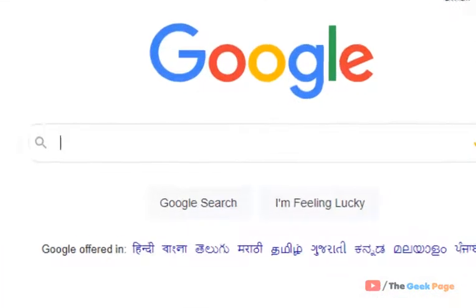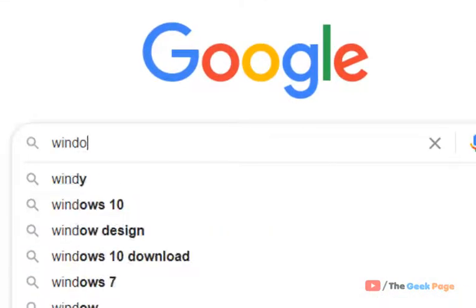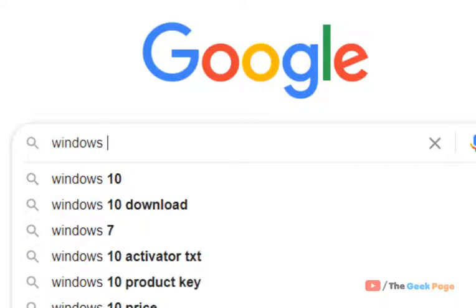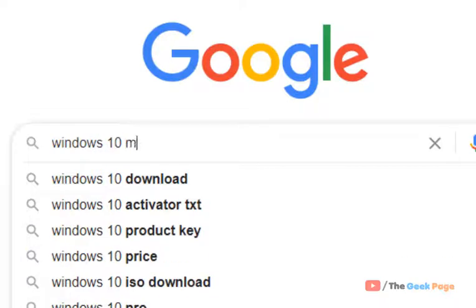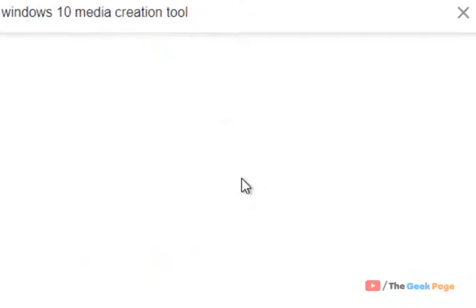And type Windows 10 media creation tool. Just google it.